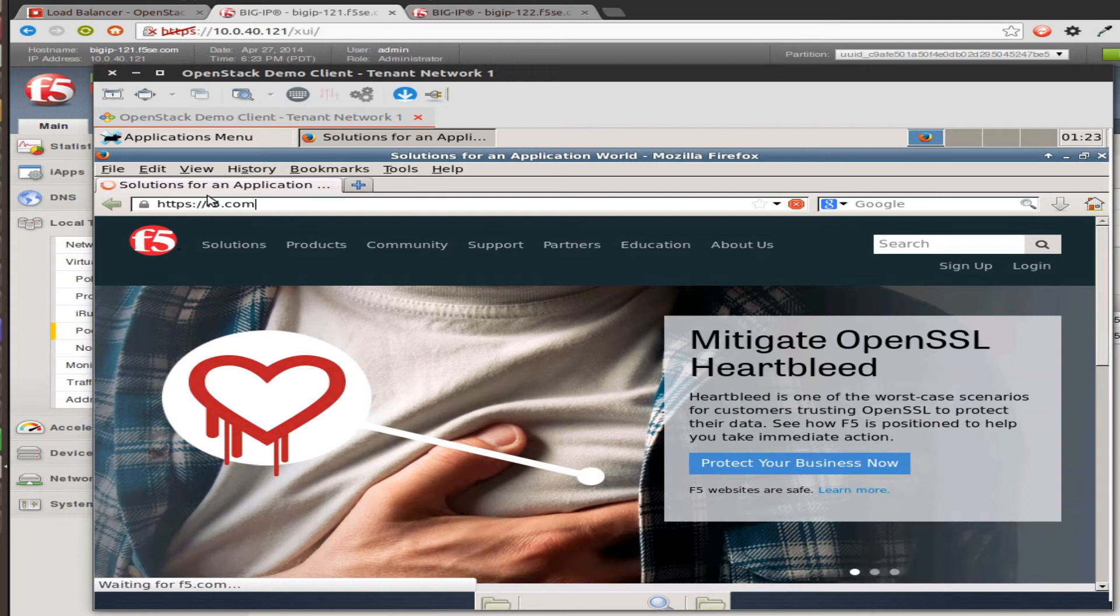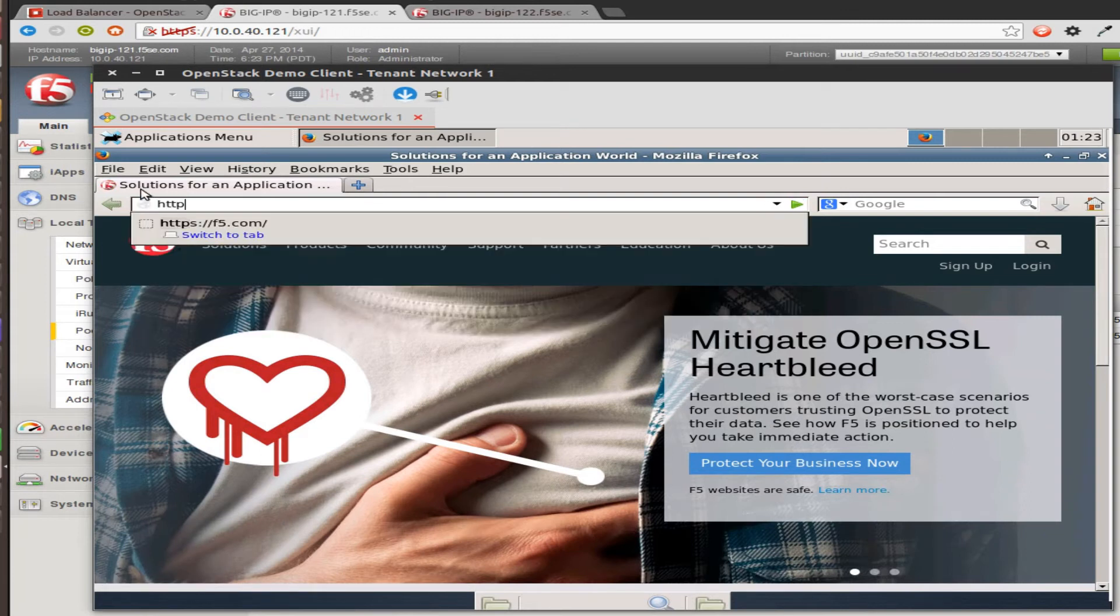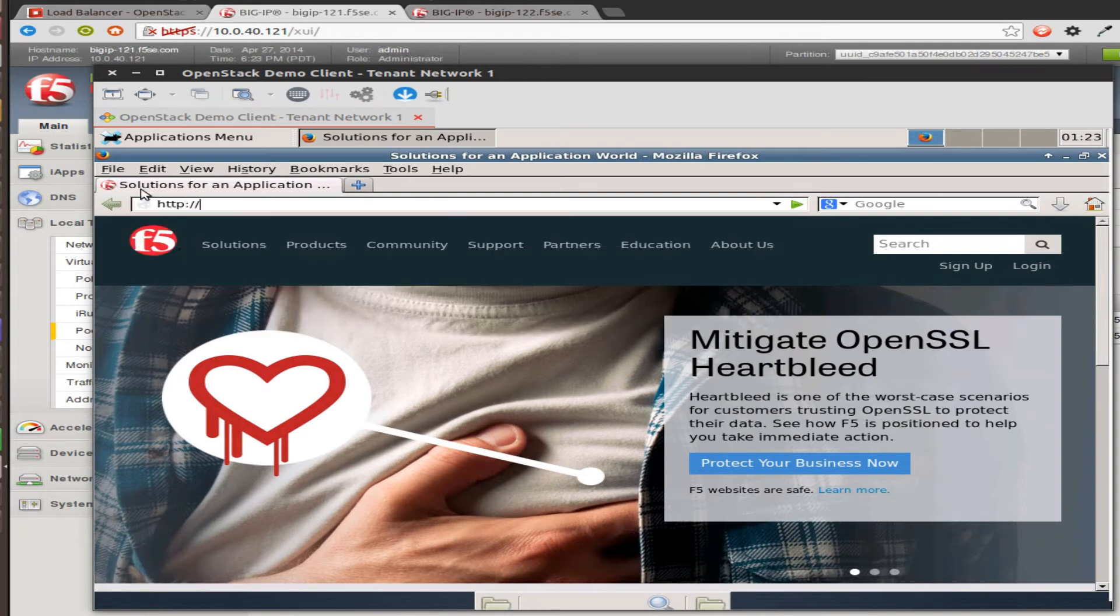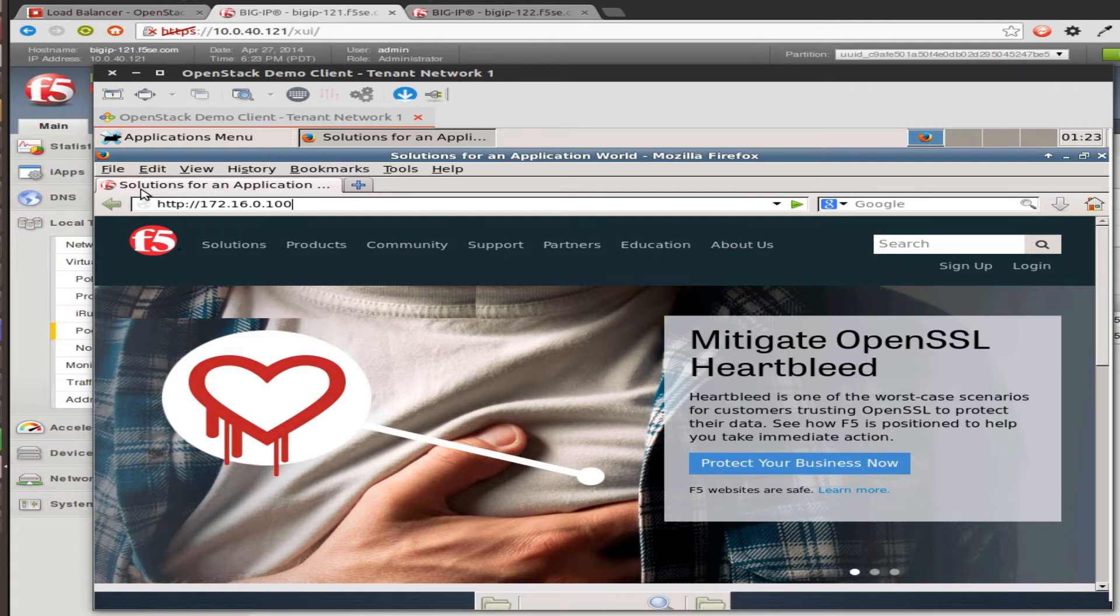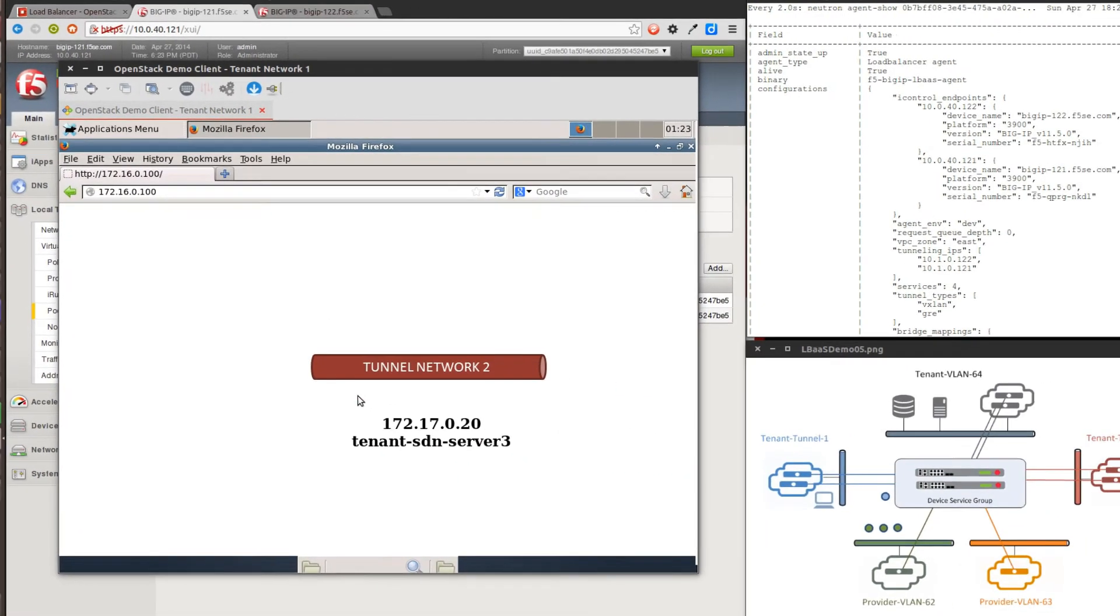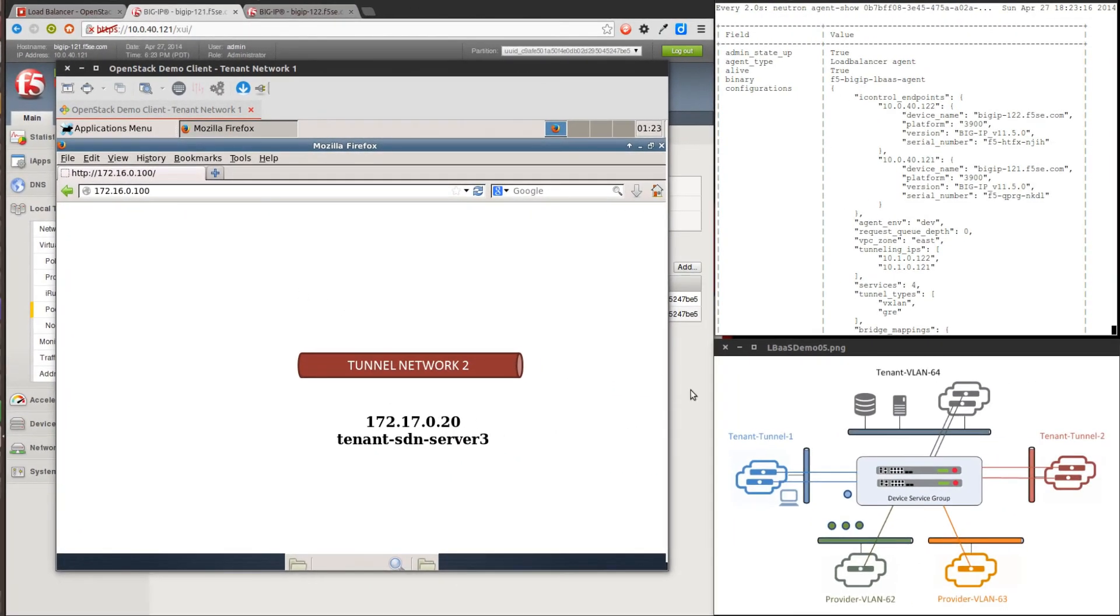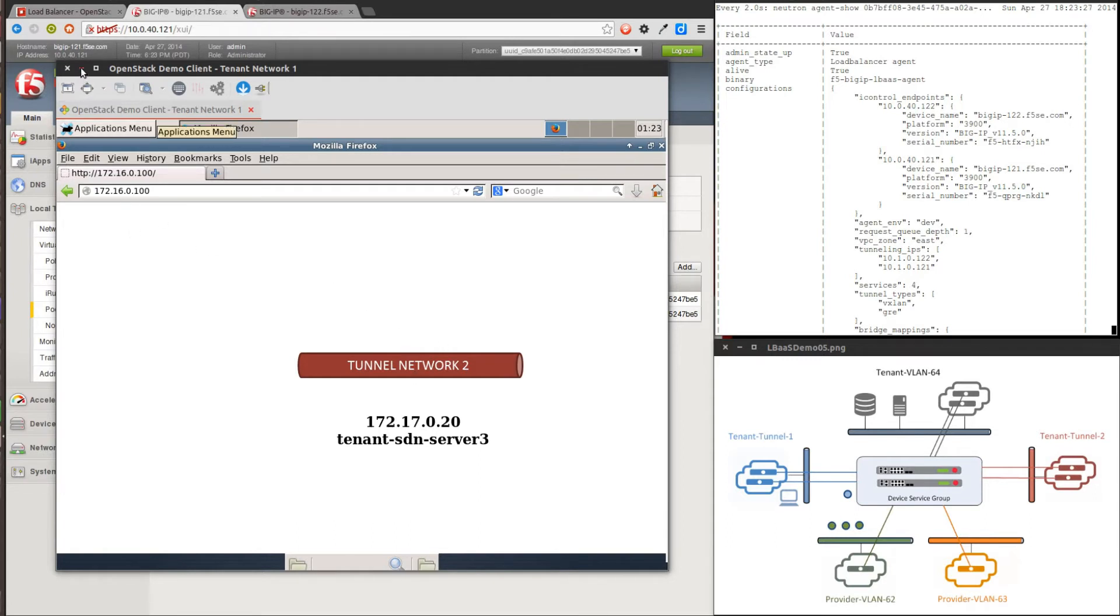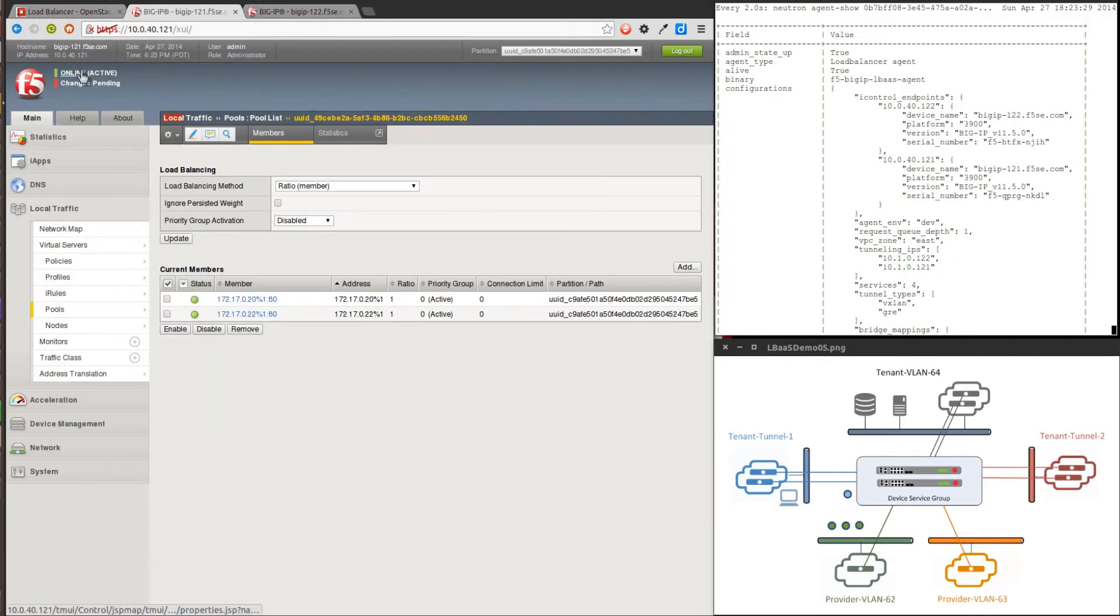This time, let's go to the VIP address, 172.16.0.100. And notice it talked through the BIG-IP device service group and got all the way over this tunnel VLAN over here. So VIP to VIP works, not a problem.